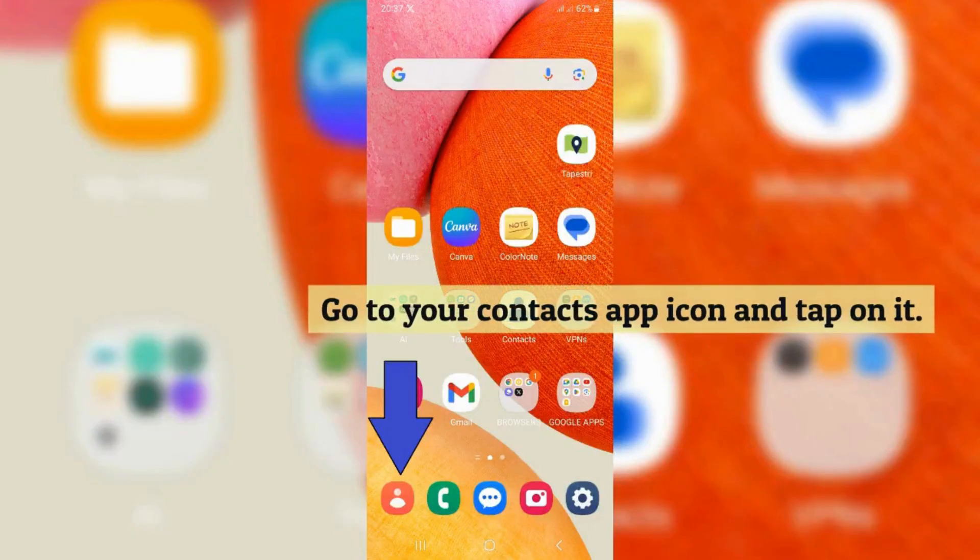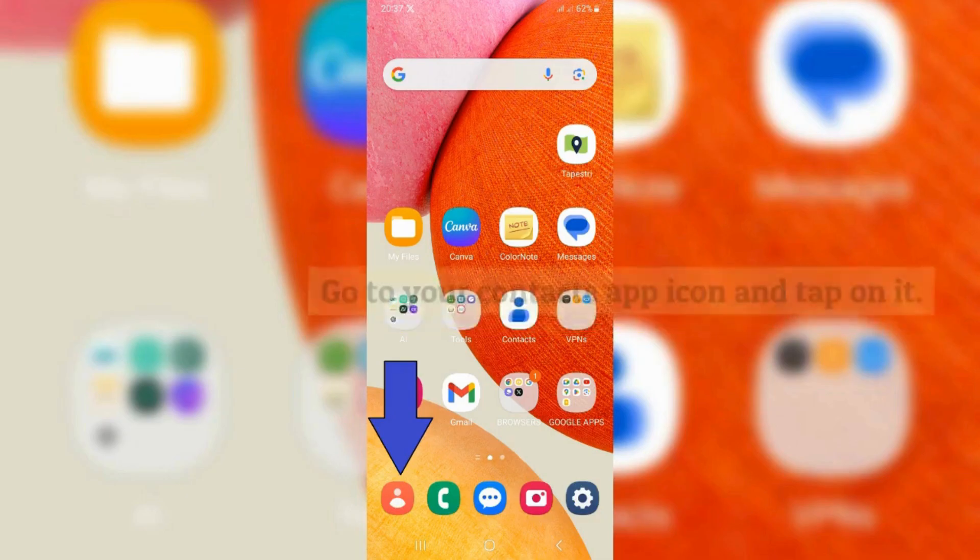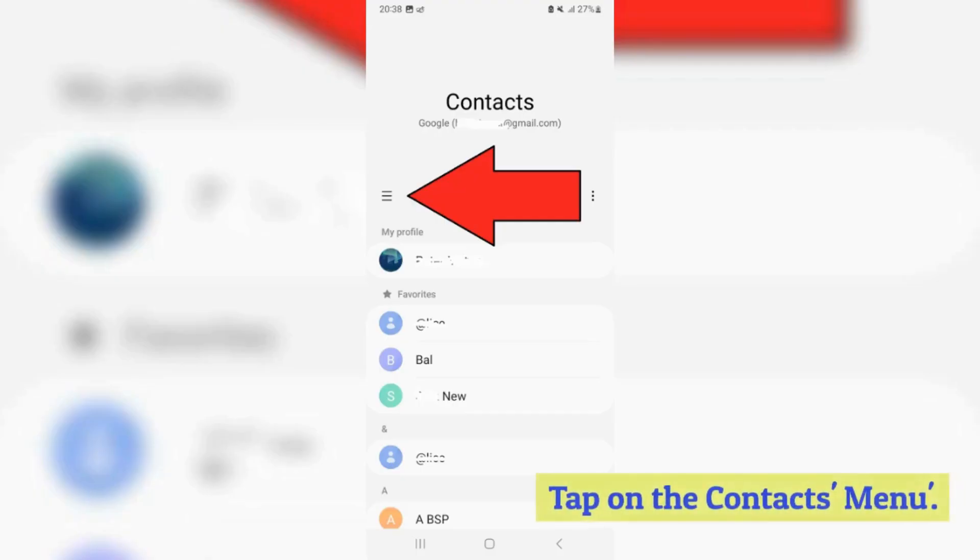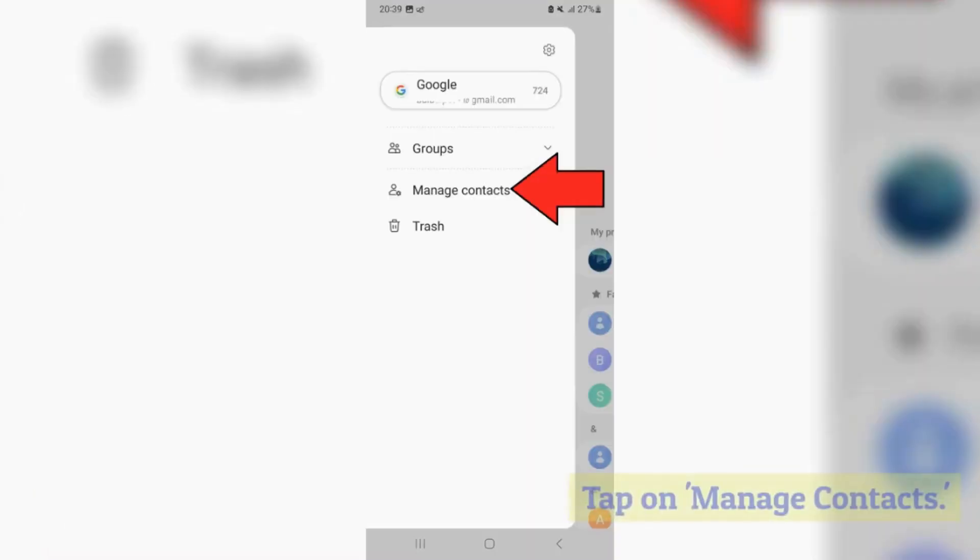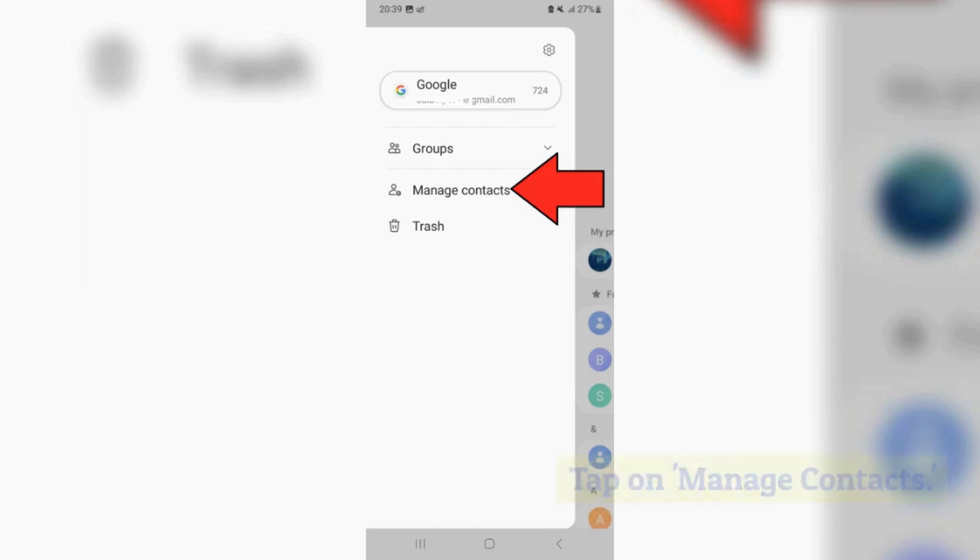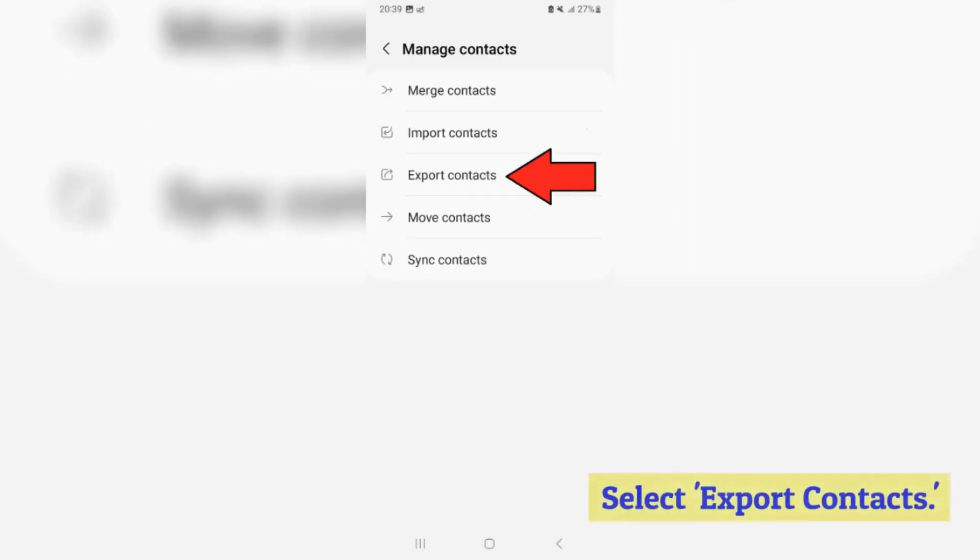Go to your contacts app icon and tap on it. Tap on the contacts menu. Tap on manage contacts. Select export contacts.